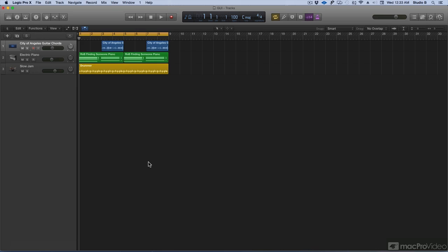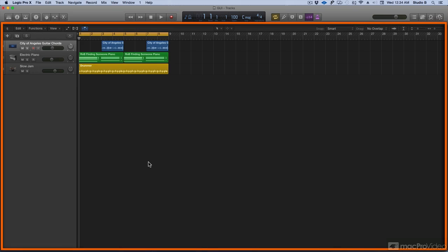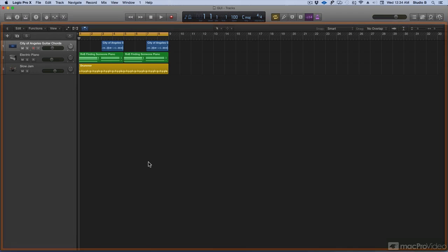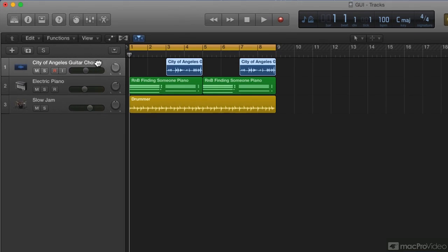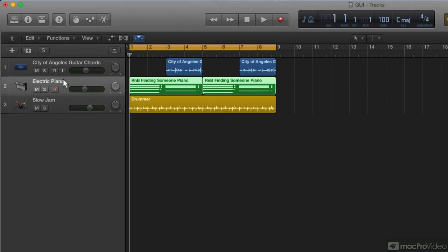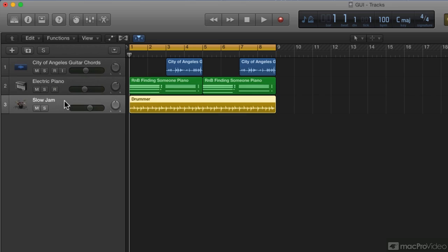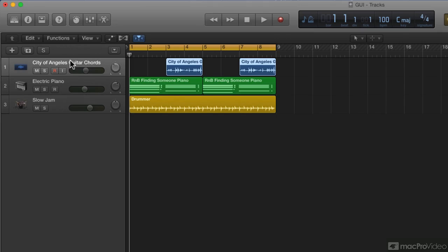The central part of the main window is the tracks area. You record and arrange your musical material in your project on tracks in the tracks area. There are several different types of tracks. Three examples are here in my project. I have an audio track with audio regions on the track, I have a software instrument track with MIDI regions on the track, and I have a drummer track with a drummer region on the track. When you make a recording, import an audio or MIDI file or add an Apple loop, it appears as a region on the selected track. More about regions later.